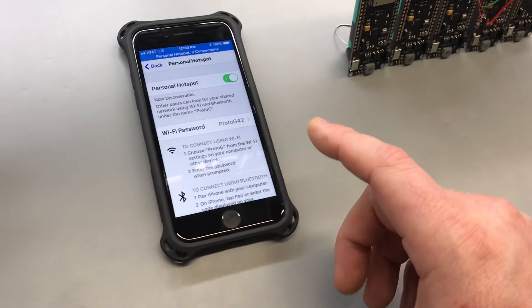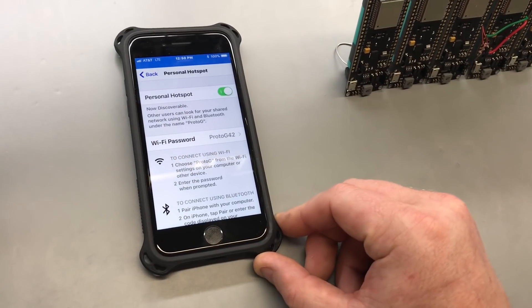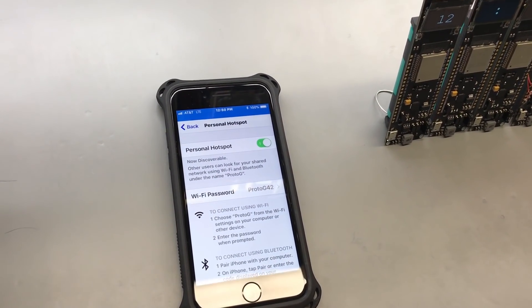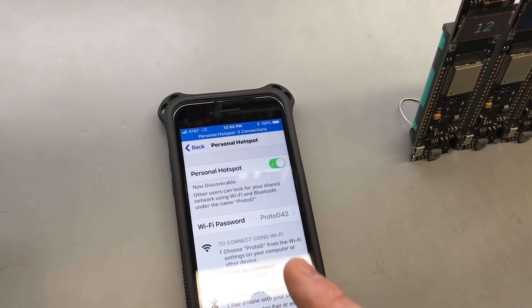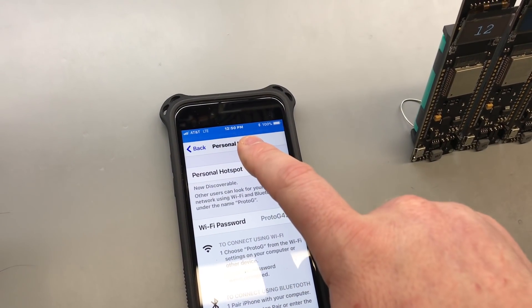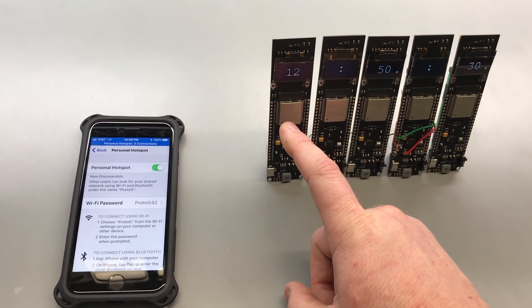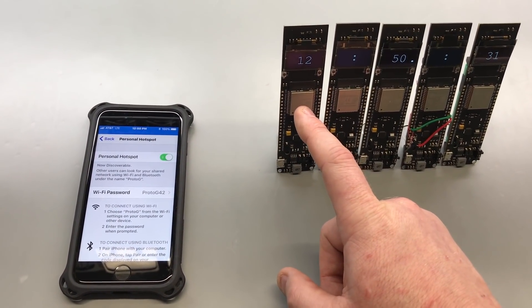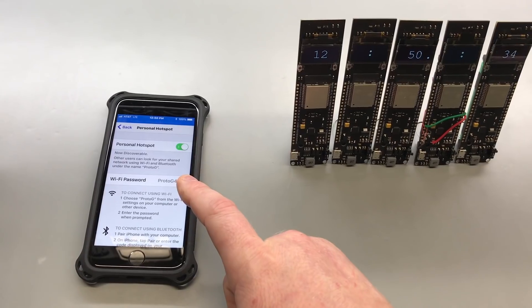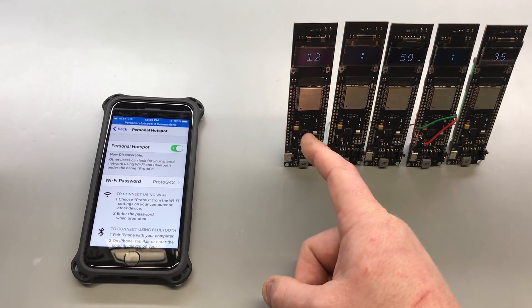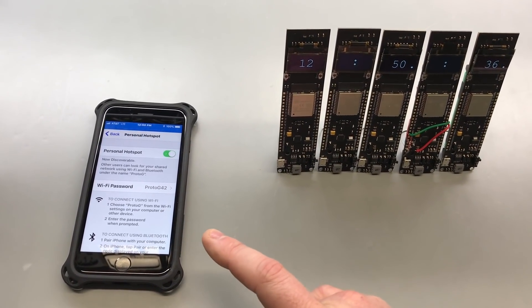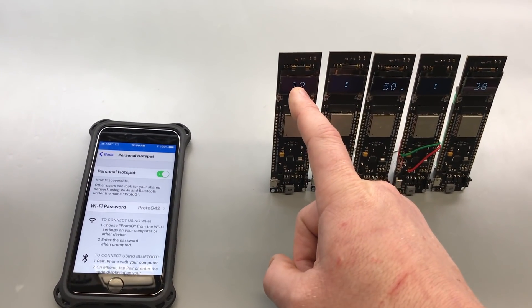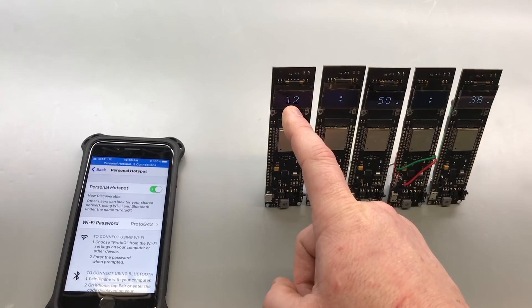So this cell phone here is connected to a cell tower and it's acting as a Wi-Fi hotspot. You can see there's three connections. This first ESP32 is simply connecting to the phone, pulling the time from an NTP server, and displaying it on the built-in OLED display.